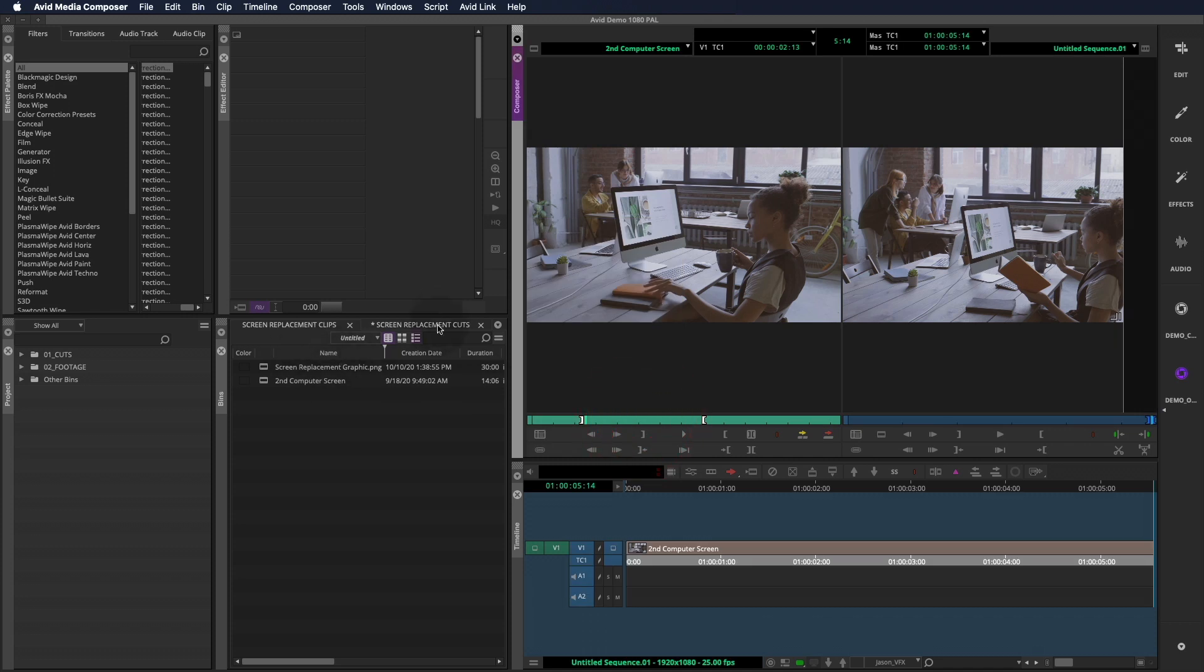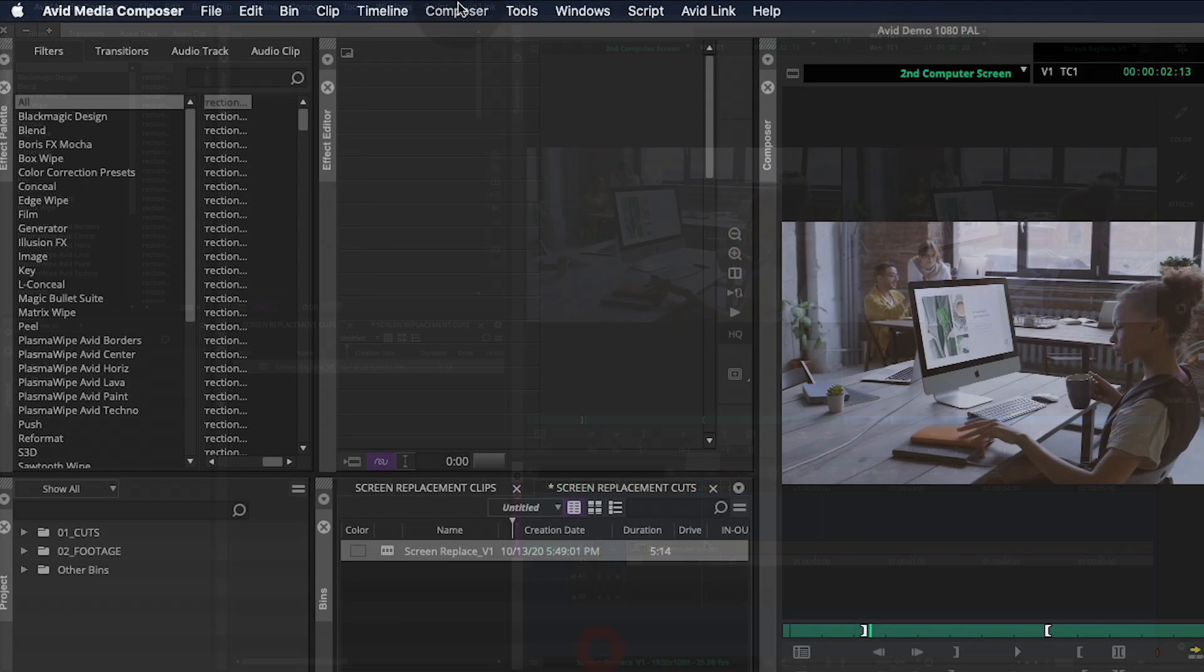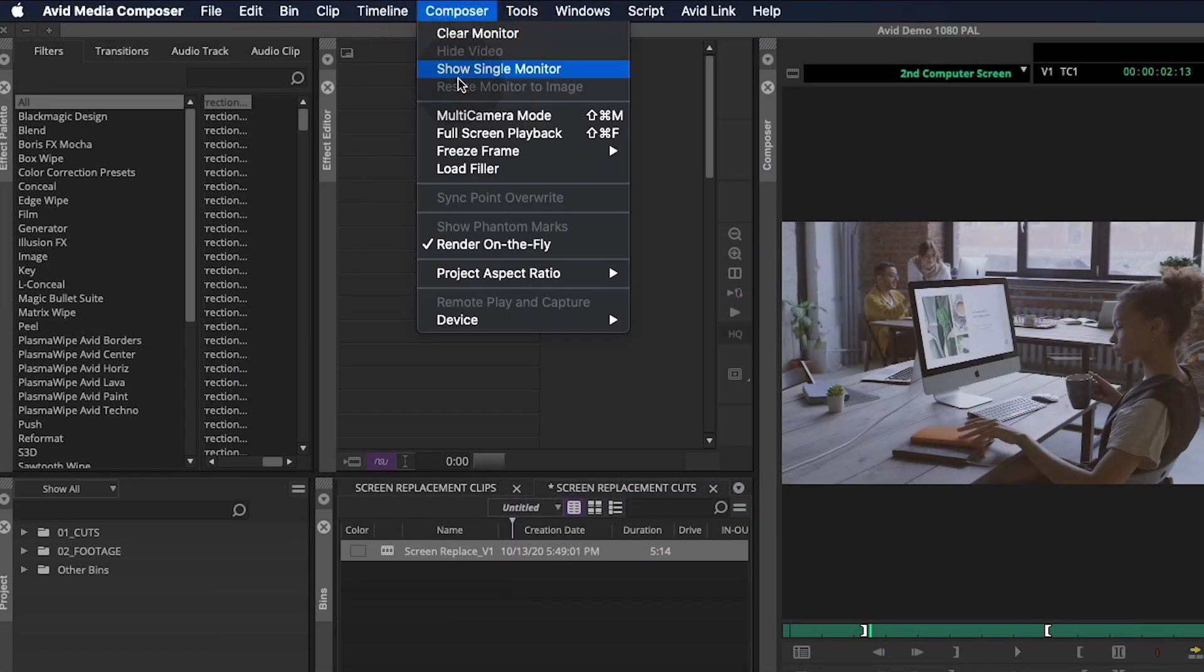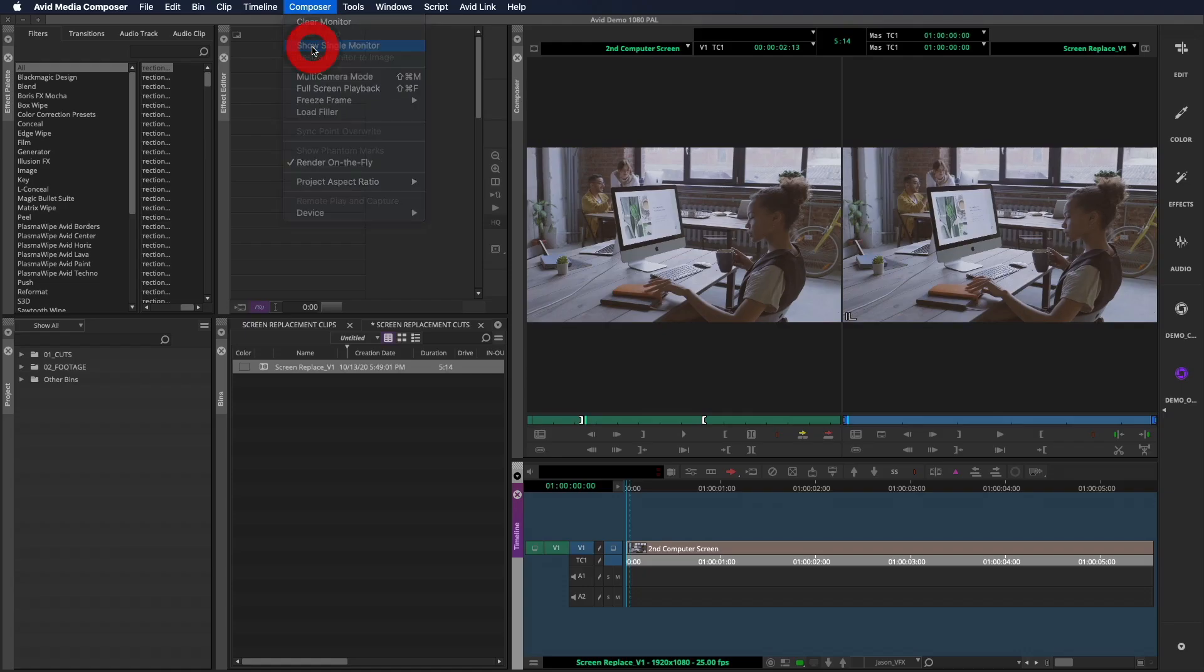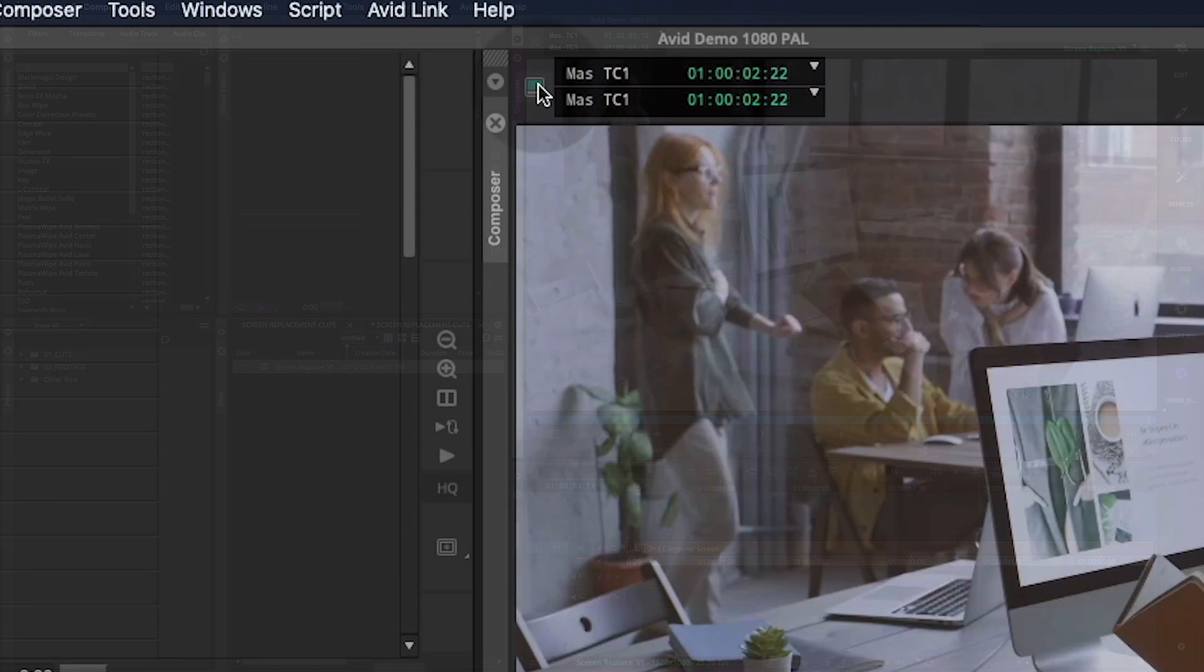First, we'll drop the shot into a timeline and label the cut. Always add a version number because in editing, there's never just one version. For this kind of work, I like to go to the composer pulldown and select show single monitor so I can work in full screen mode.